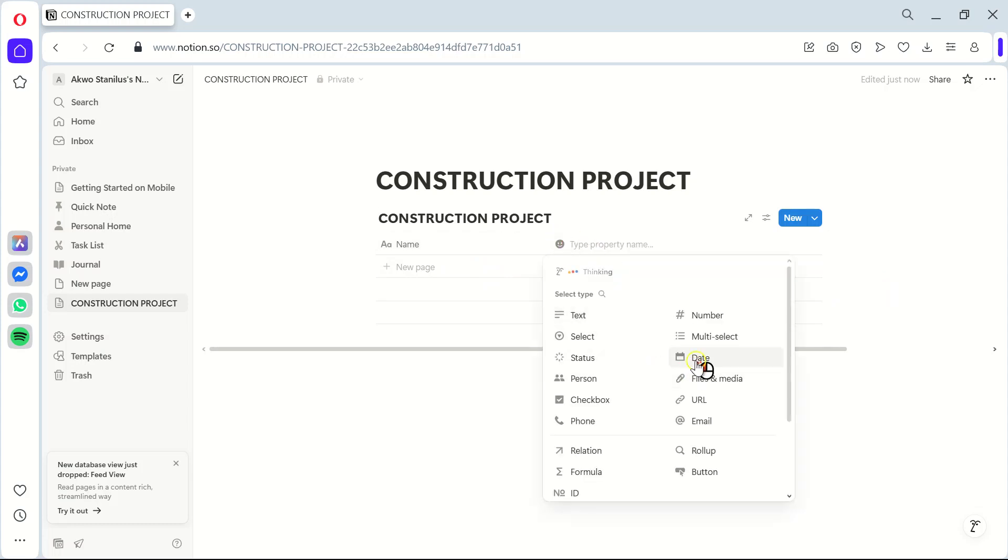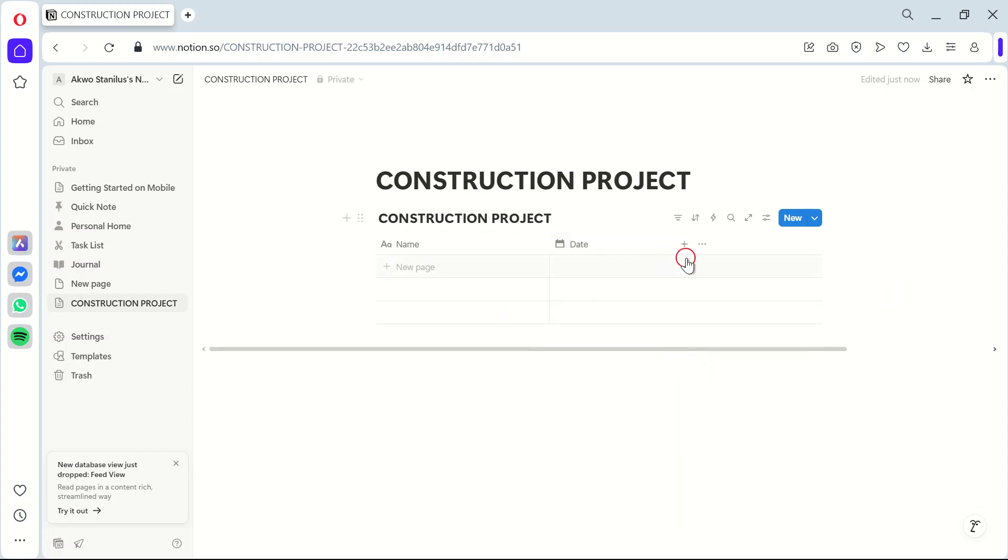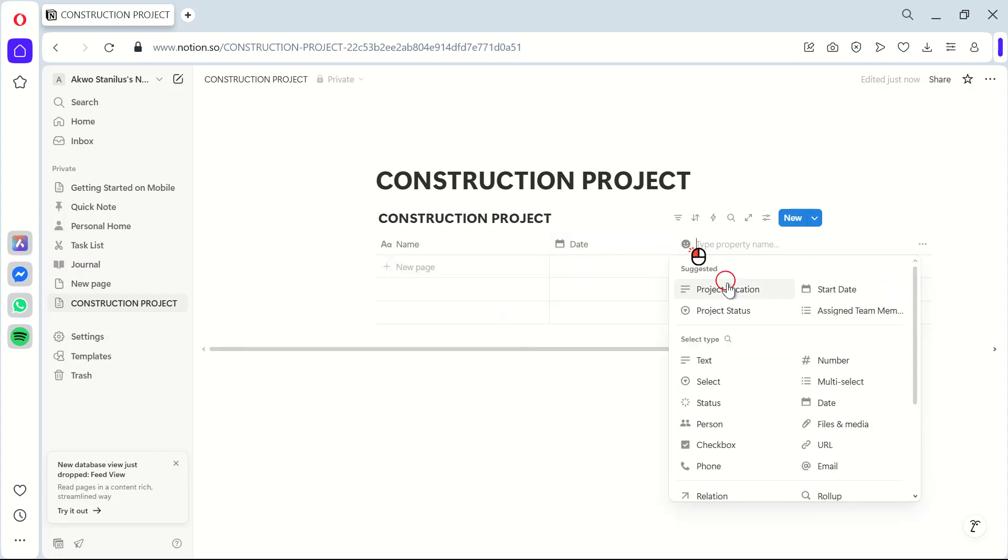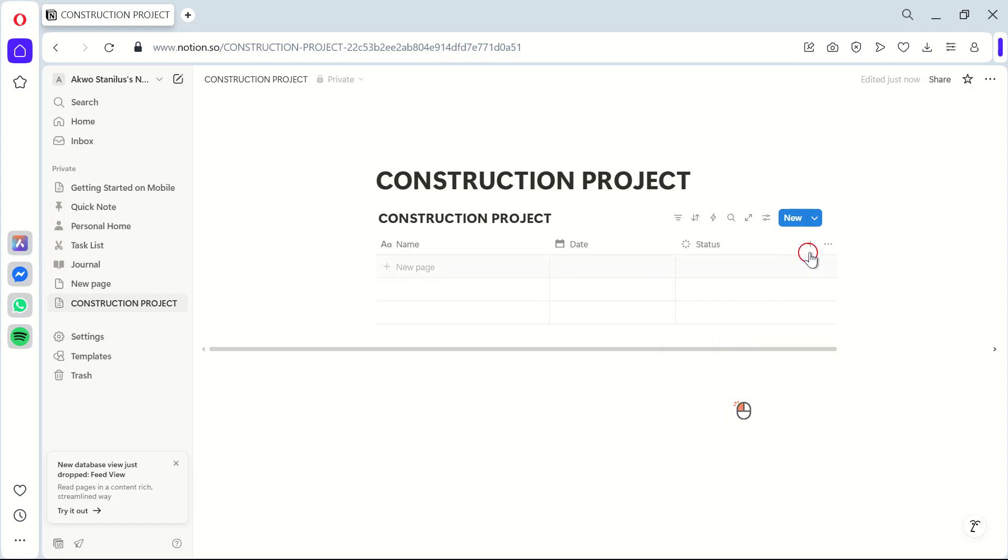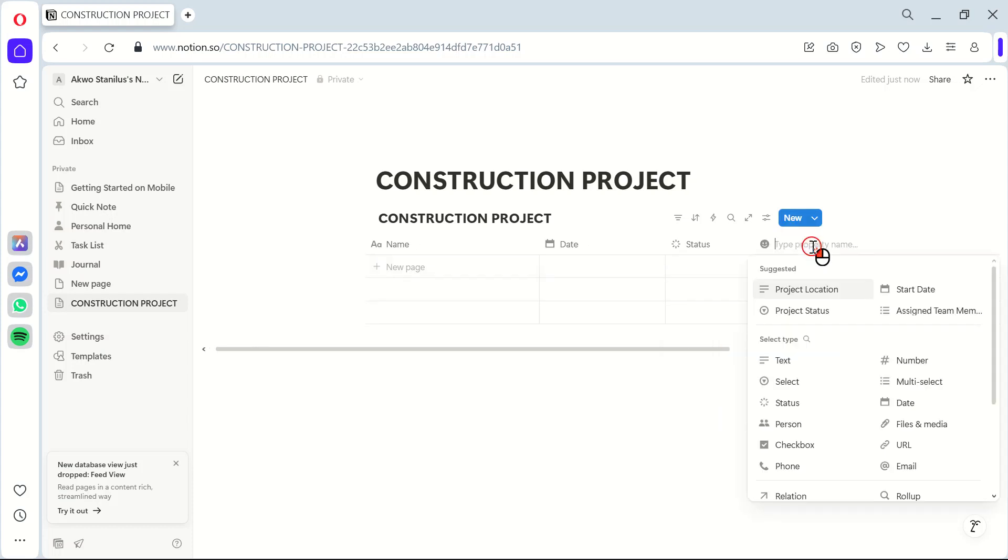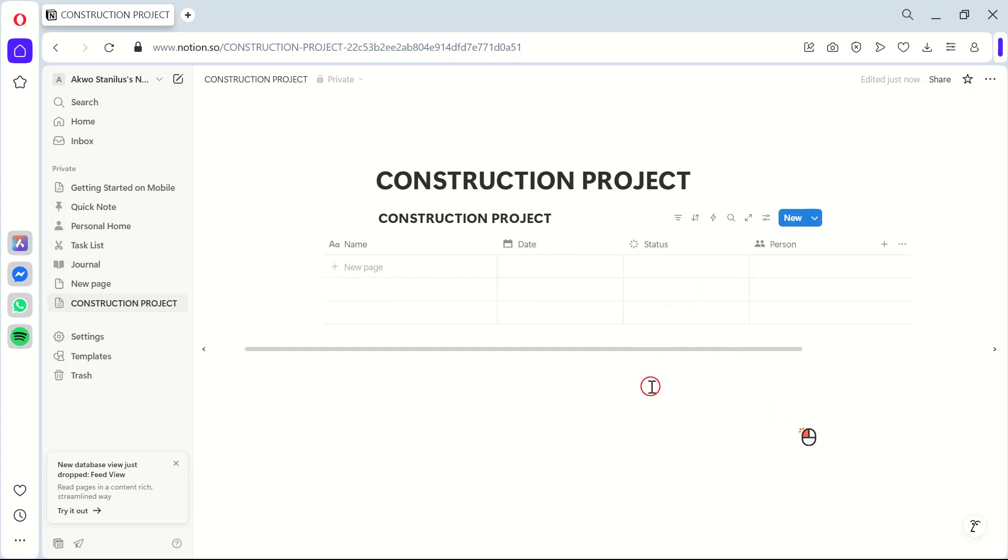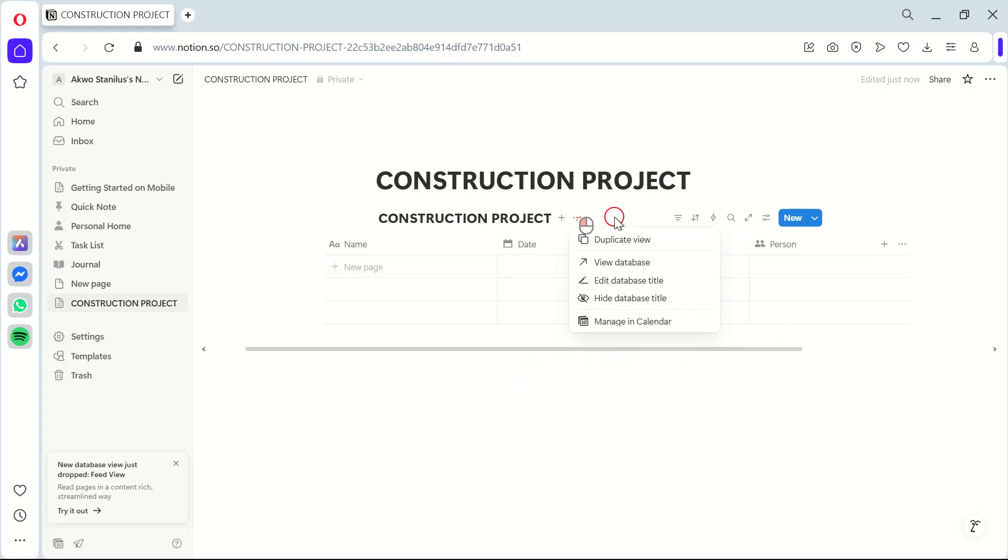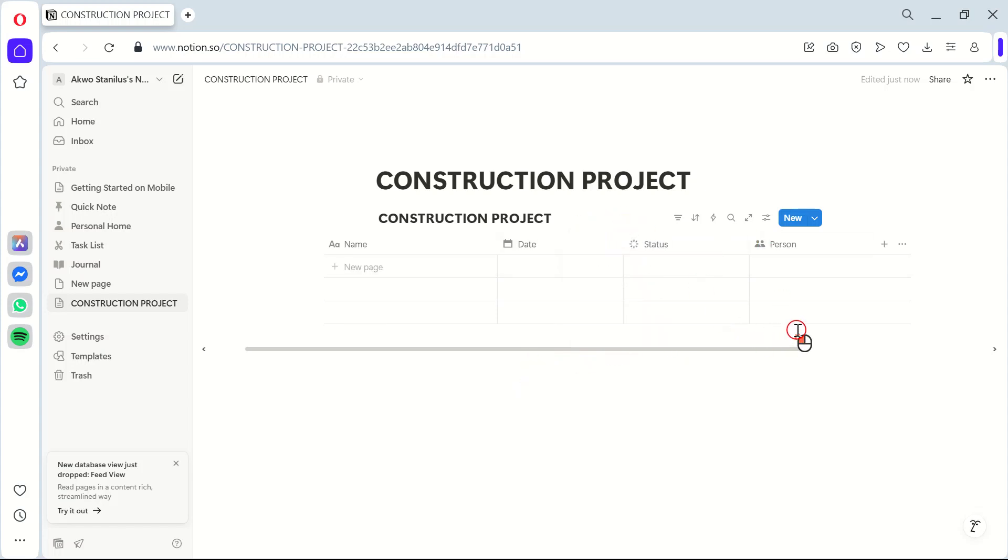This table will serve as your project's to-do list, making it easier for you and your team to track progress. The reason we do this is to ensure all tasks are clearly defined, tracked, and assigned to the right people. This helps us because it minimizes confusion and keeps everyone on the same page.